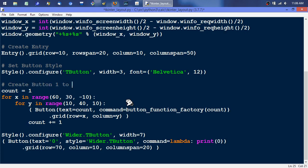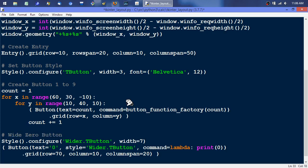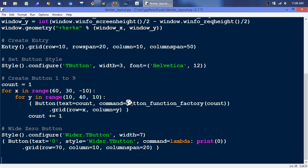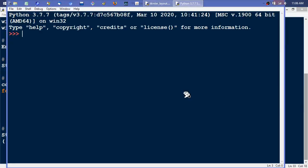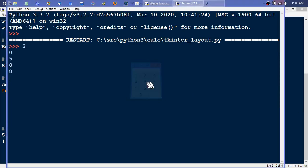So this block is create buttons one through nine. And then what's this? This is wide button zero, wide zero button. Okay I think that's it. Save it, run it, make sure I didn't create any new bugs. Whatever, good enough.